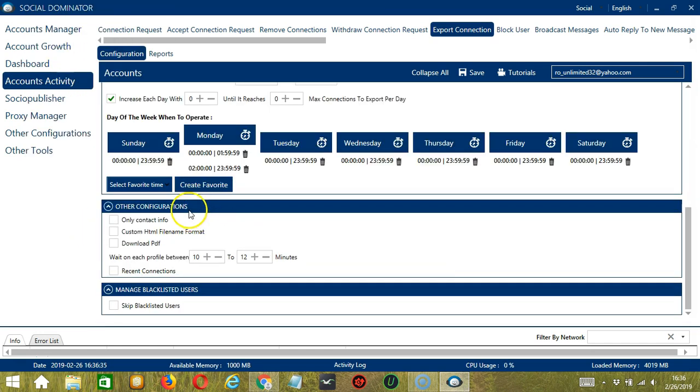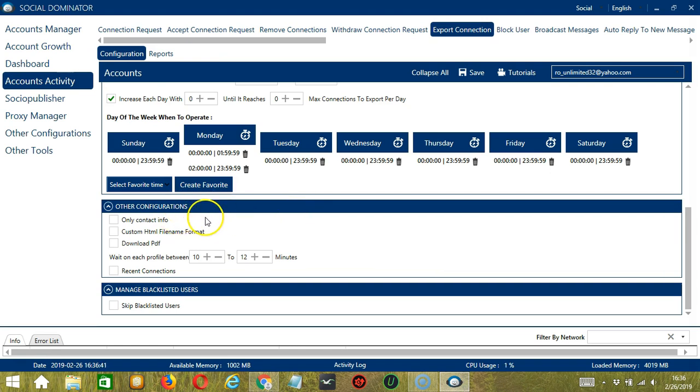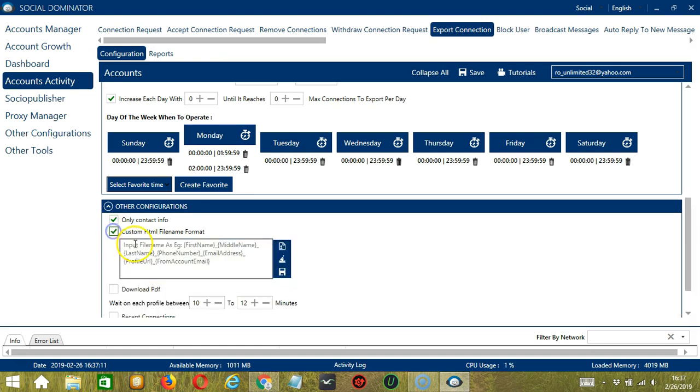The next category is Other Configurations. Here you have other options that you want to specify depending on your preferences. So check the first one if you want to export only the contact info. Next is if you want a custom HTML file name format.